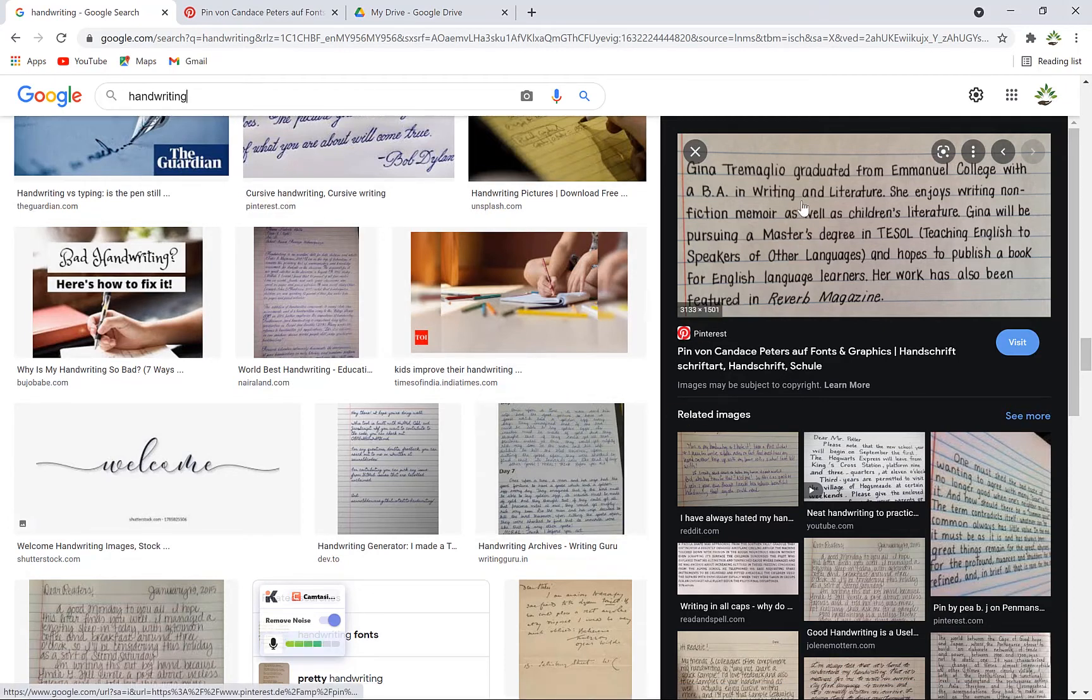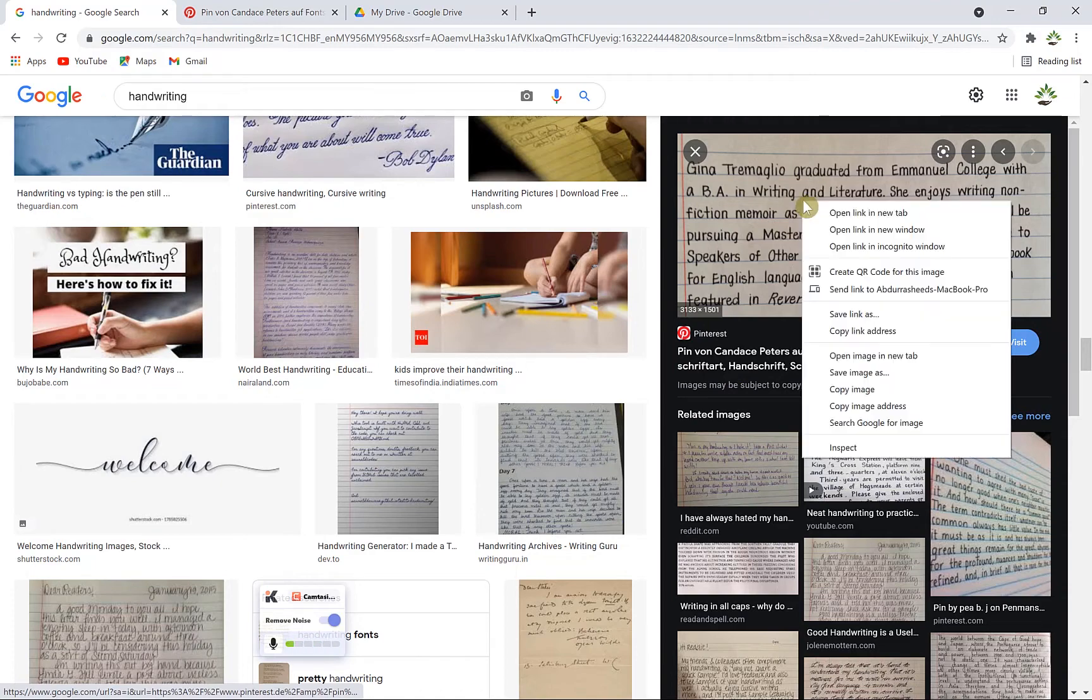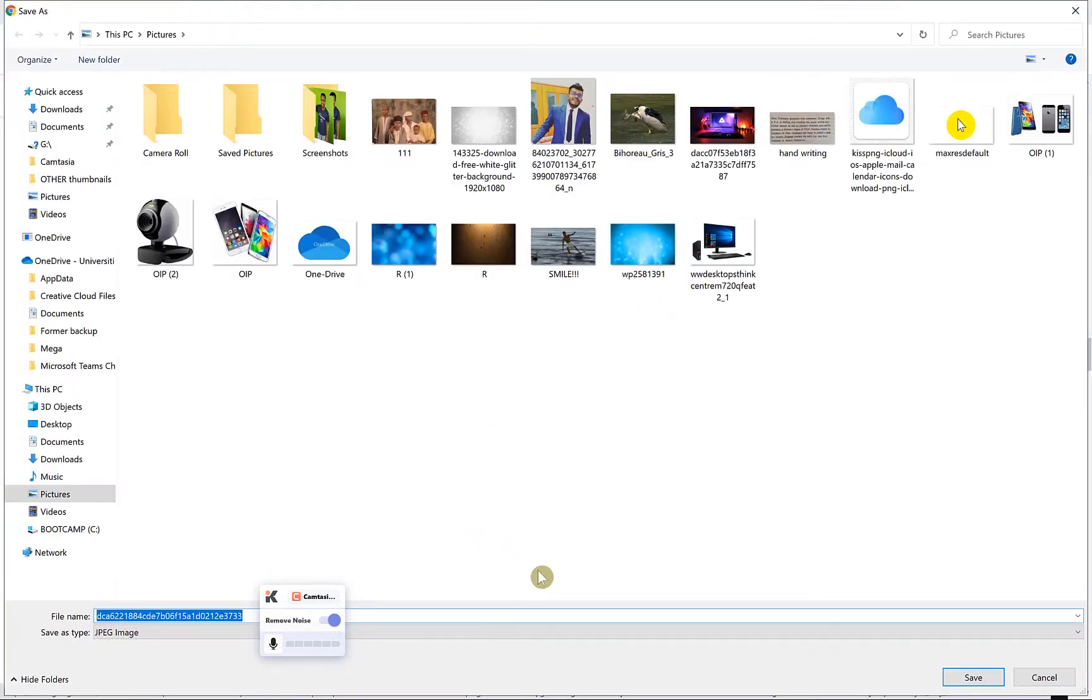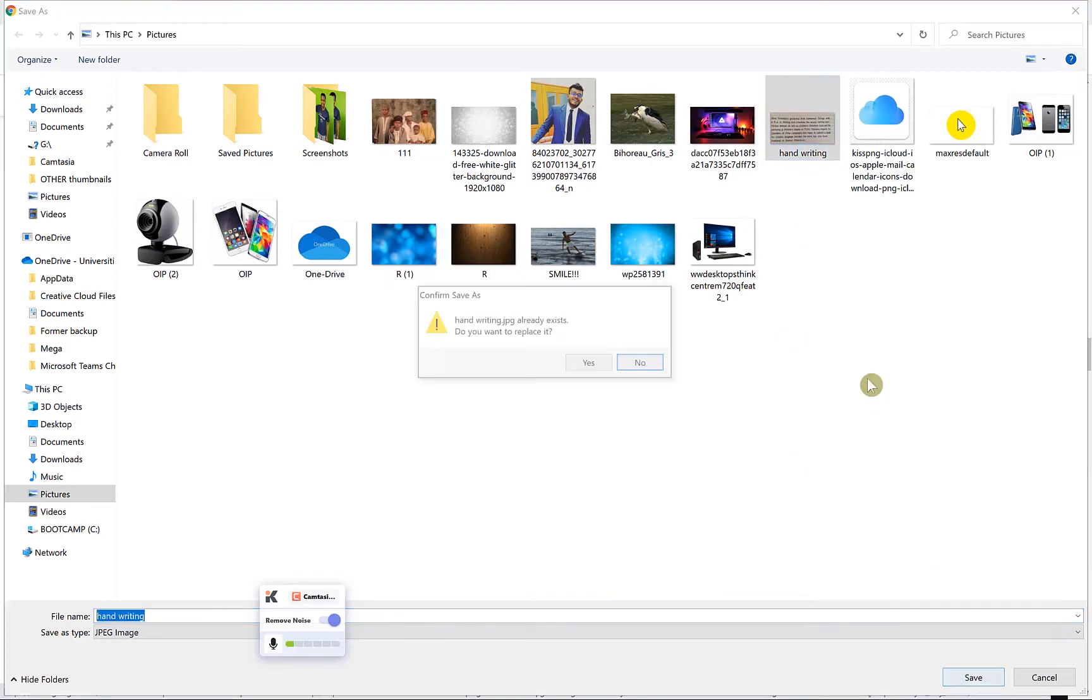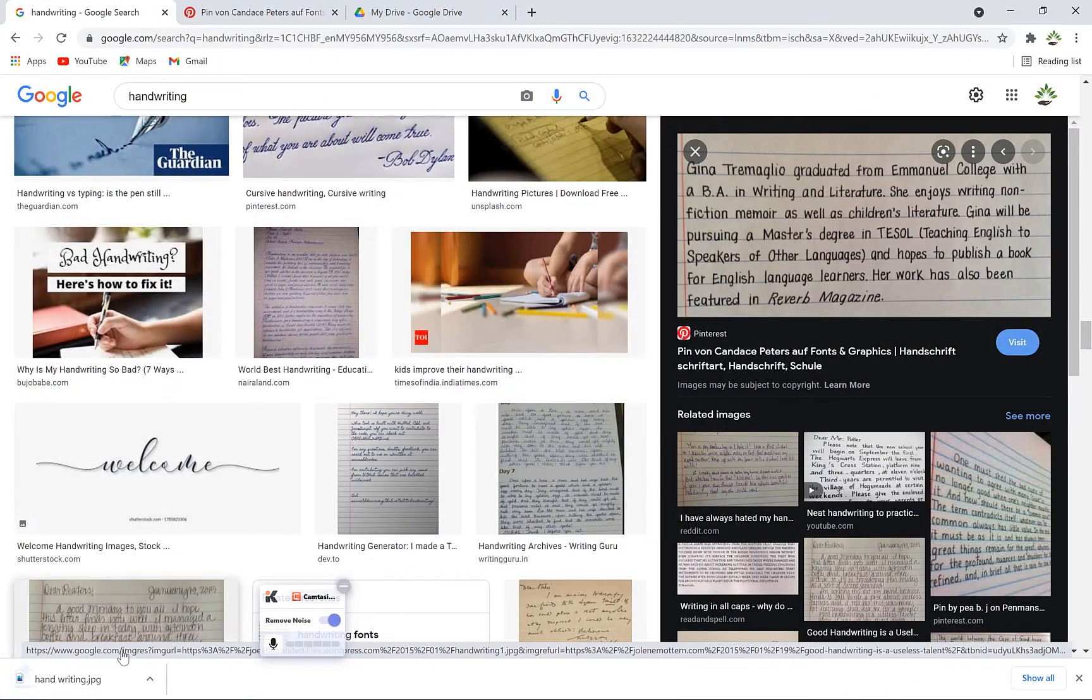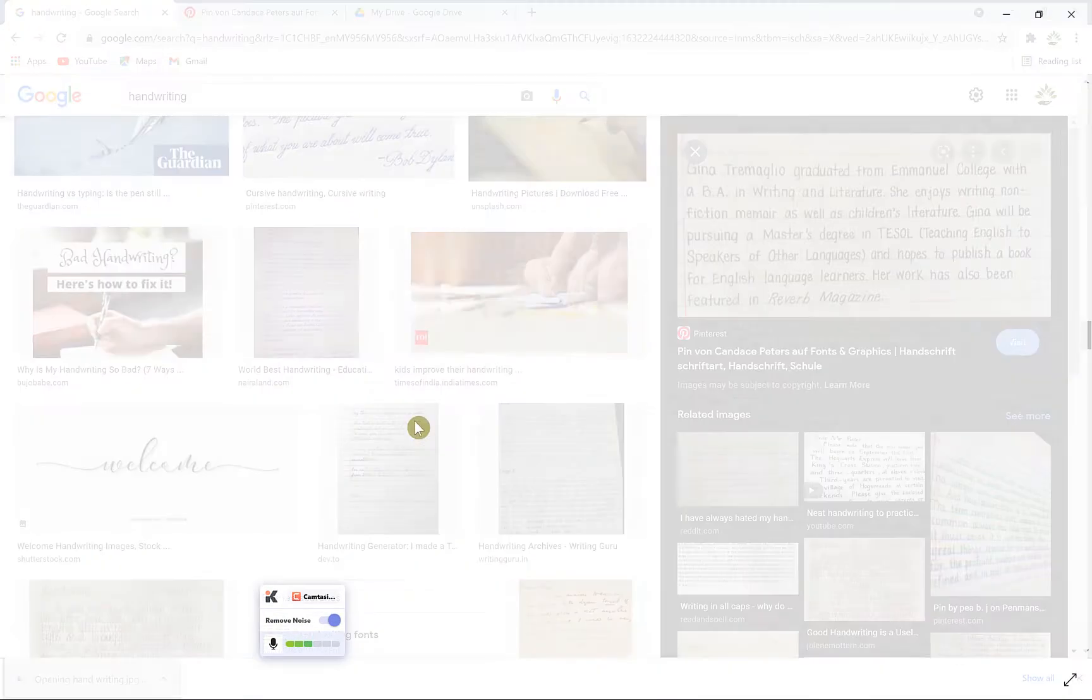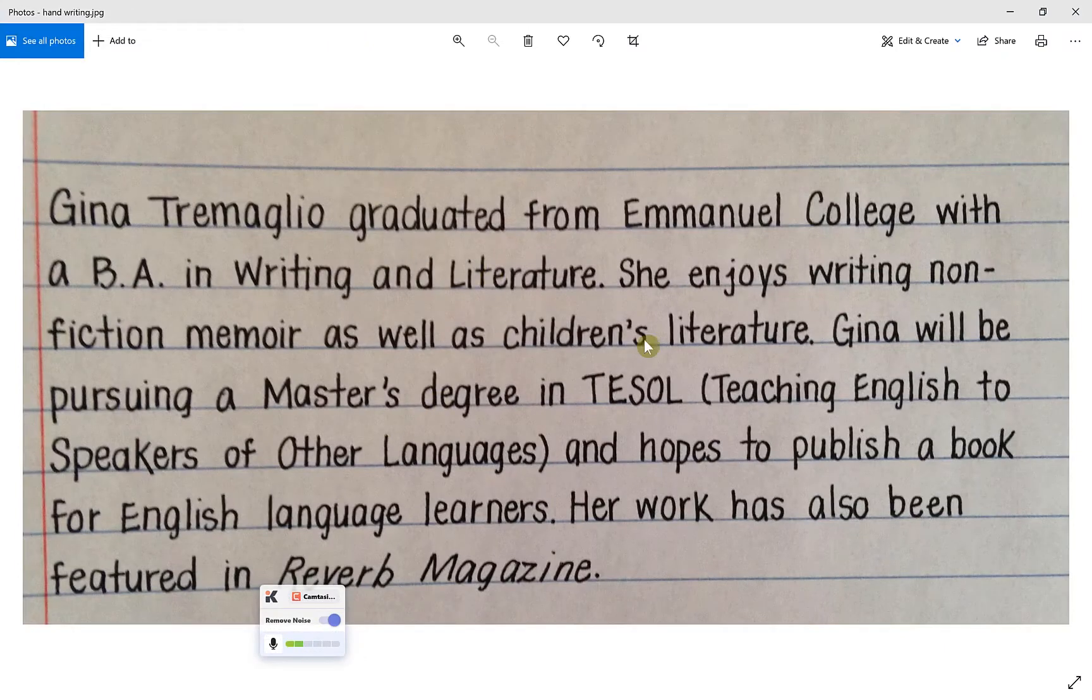We'll call it 'handwriting' and save it there. So we have it as an image now. This is a handwritten image, so we'll start with the conversion process.